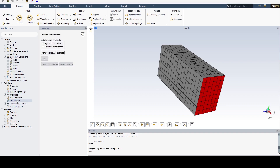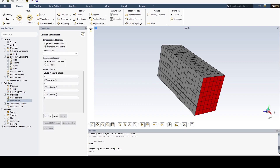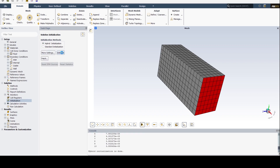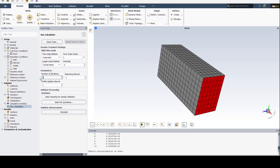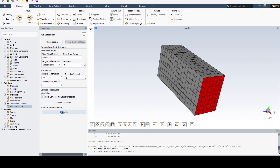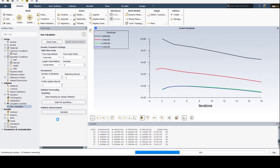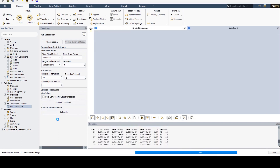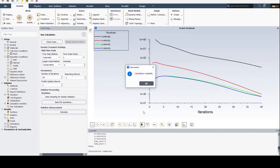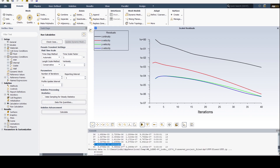Then we initialize the solution, which means giving the nodes some value to start the iterations from. We can set them ourselves by standard initialization or go for hybrid initialization. Go to Run Calculations. Let's choose the number of iterations to be 54. Setup and solution have been updated. Because of the simplicity of the geometry and conditions used, the solution converges in no time.